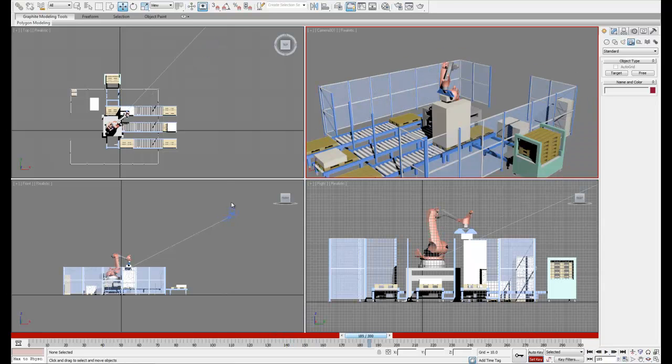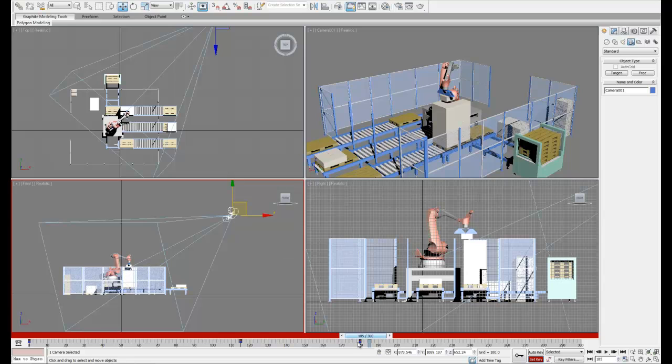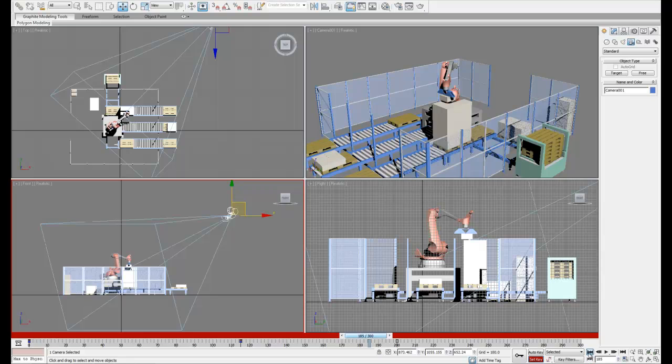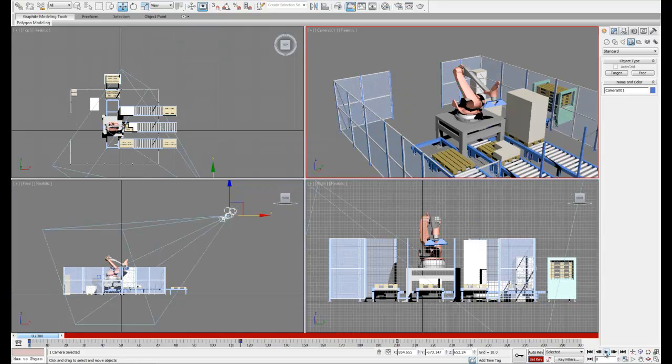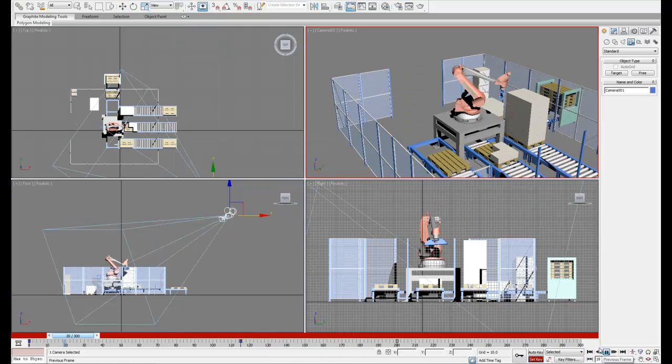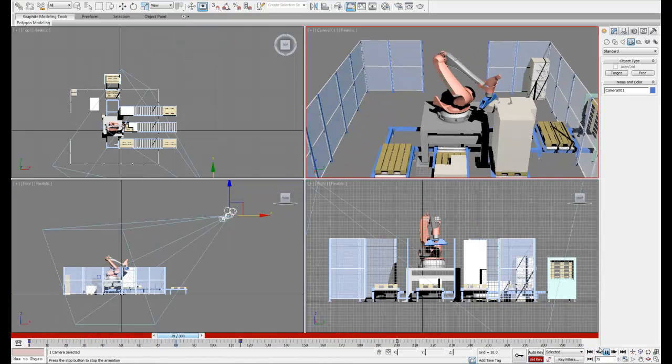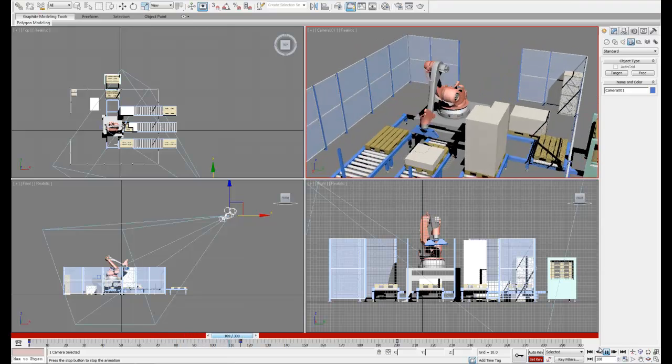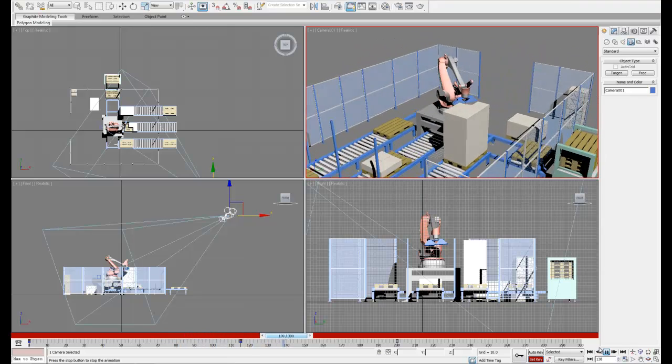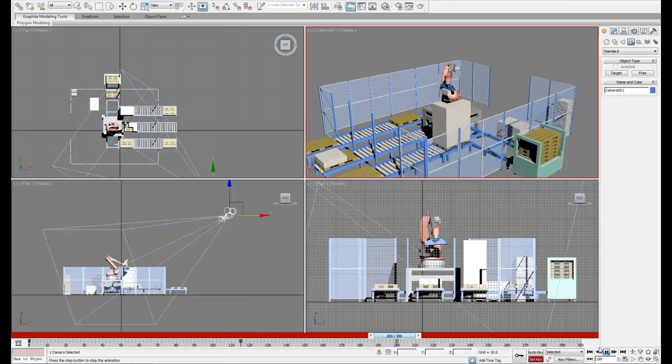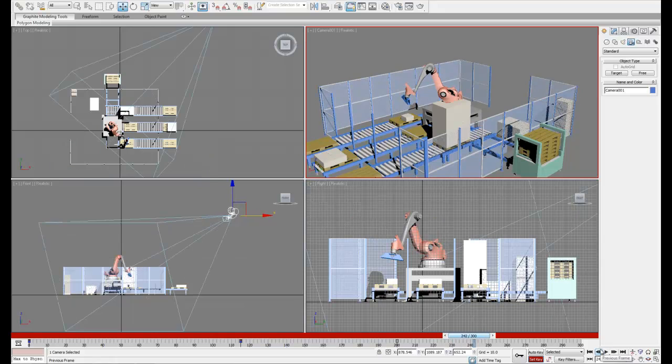Just like any other object, if we're not happy with the speed something moves at, we can slide its keyframe down to increase the time it takes to get that position. Now that looks a little smoother.